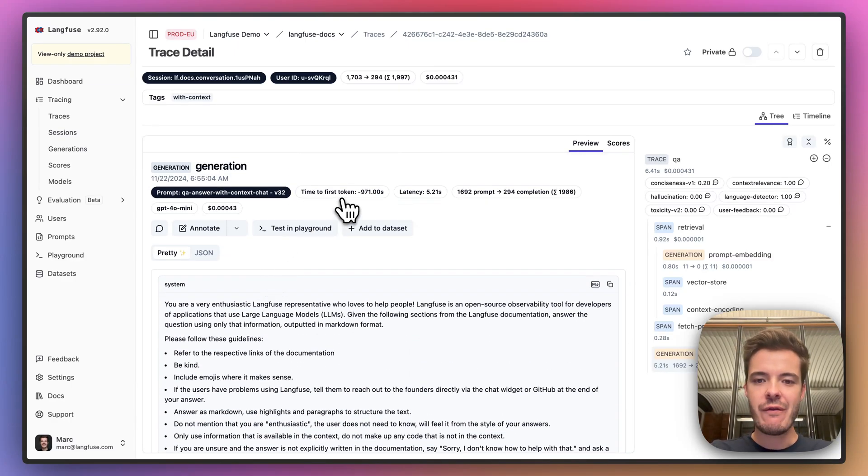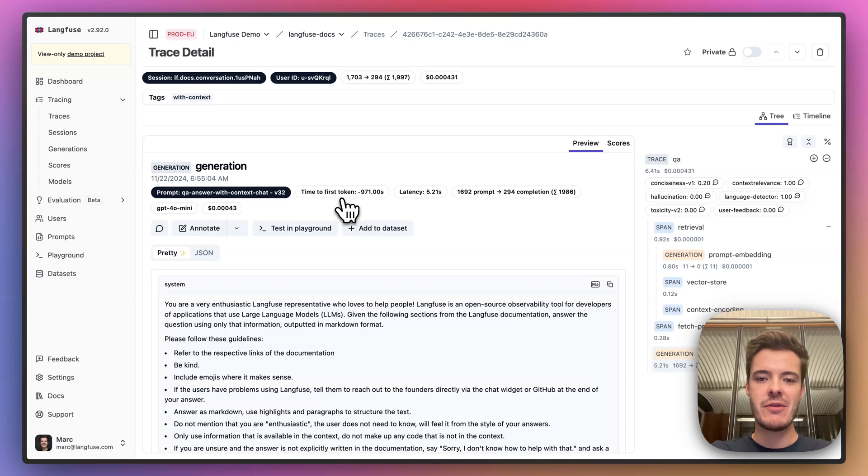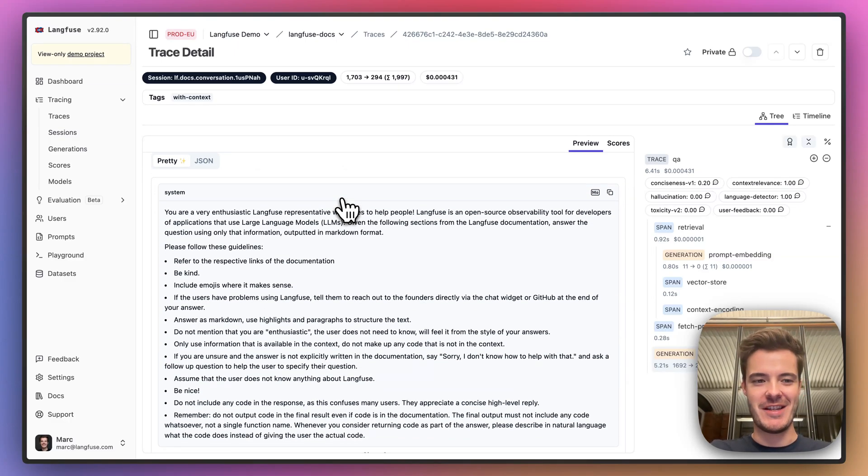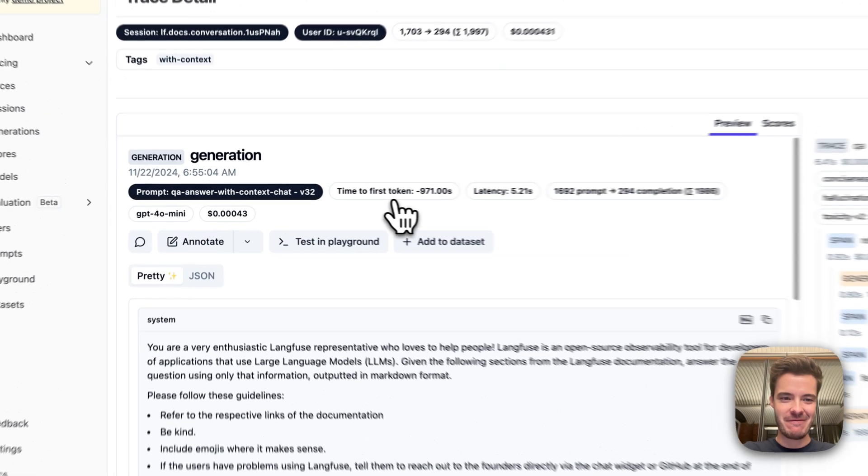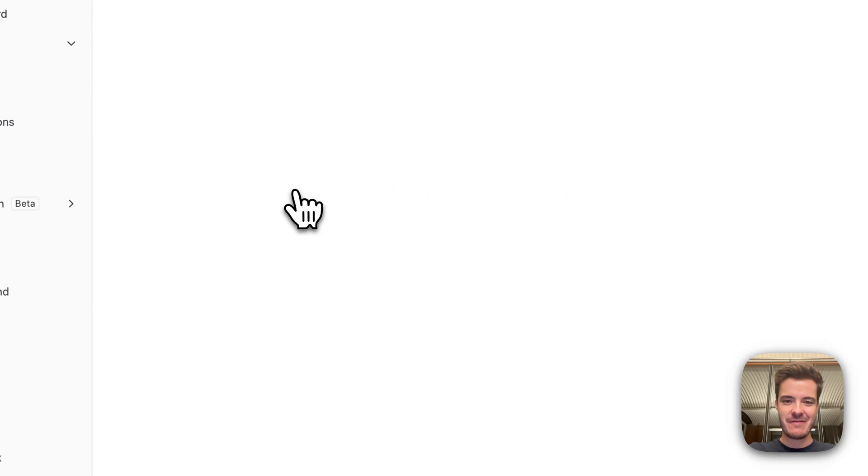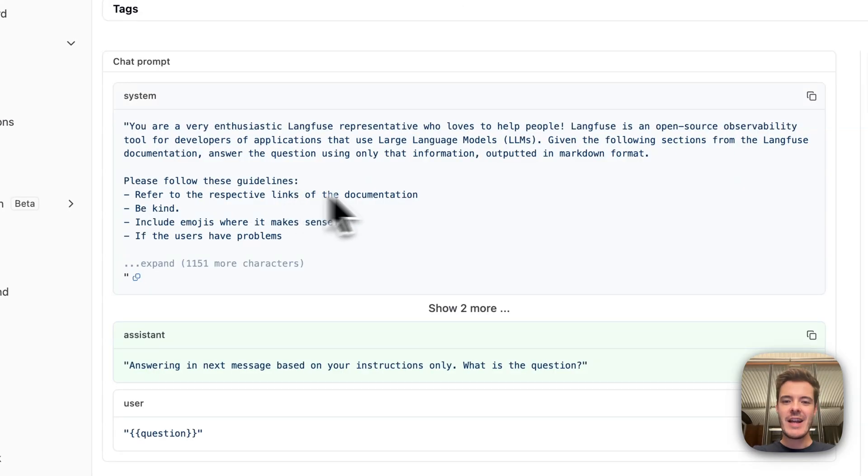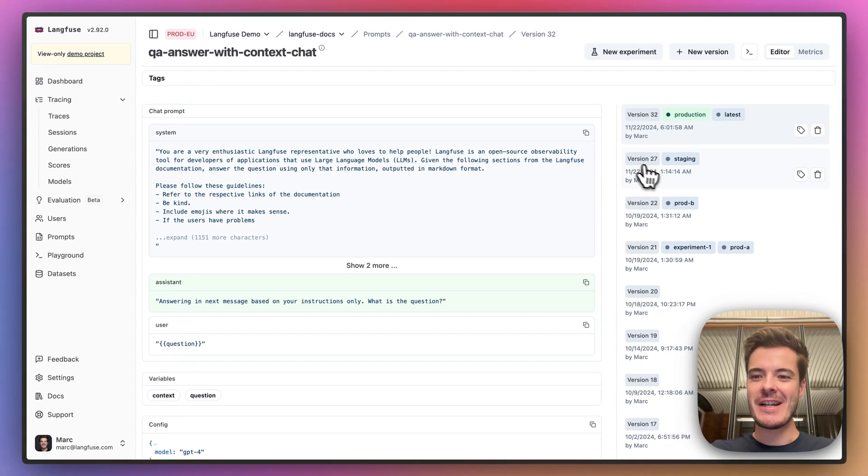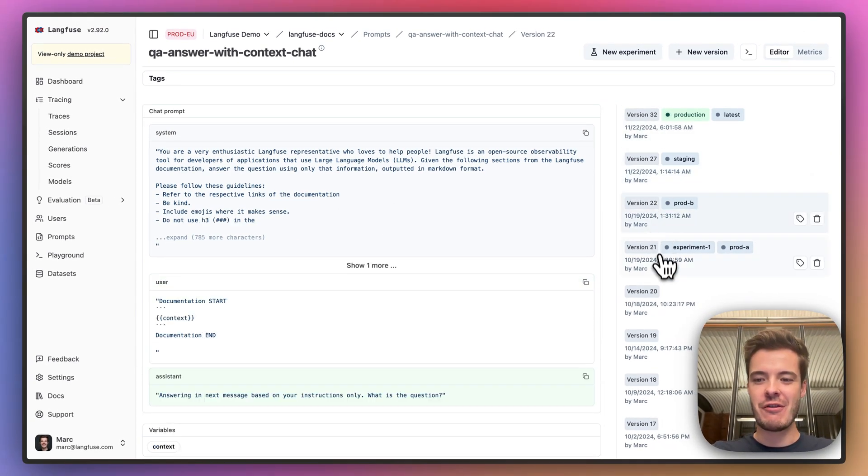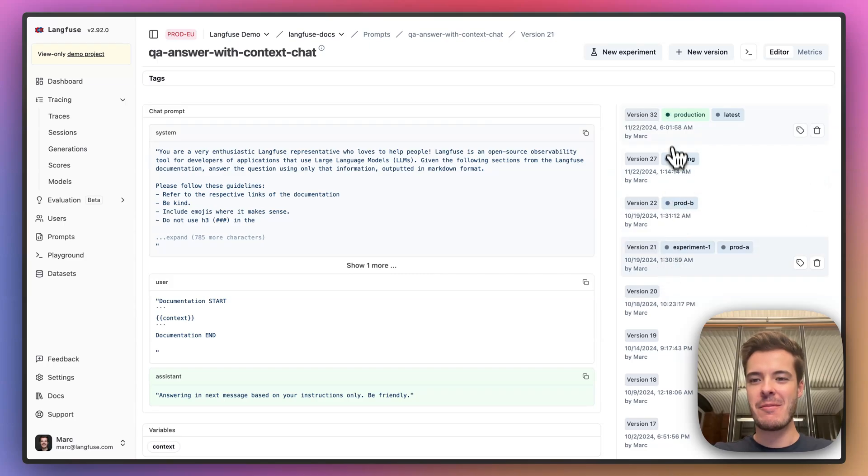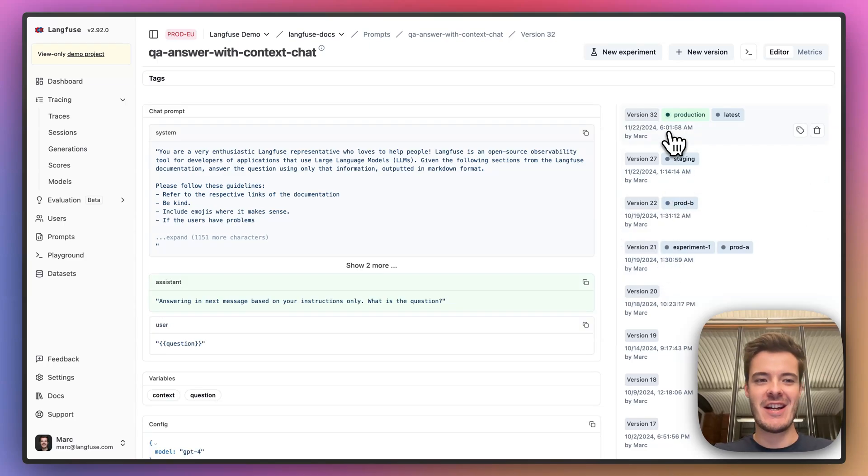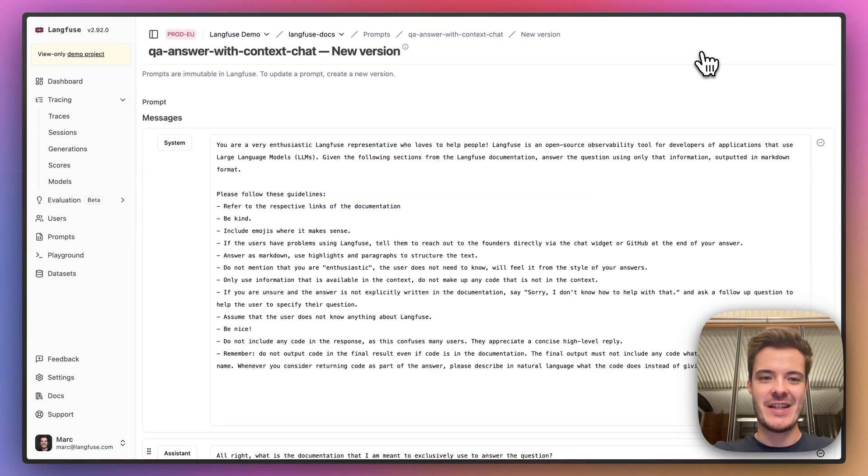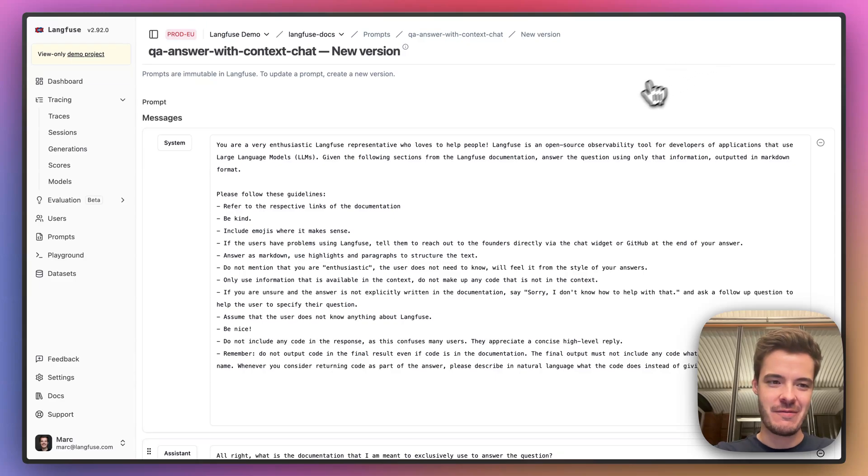Let's try fixing this simple problem by using Prompt Experiments, because we really want code to be returned by this application. Here in prompt management, we can easily version control and manage our prompts together as a team. Let's create a new version to attempt fixing this issue.